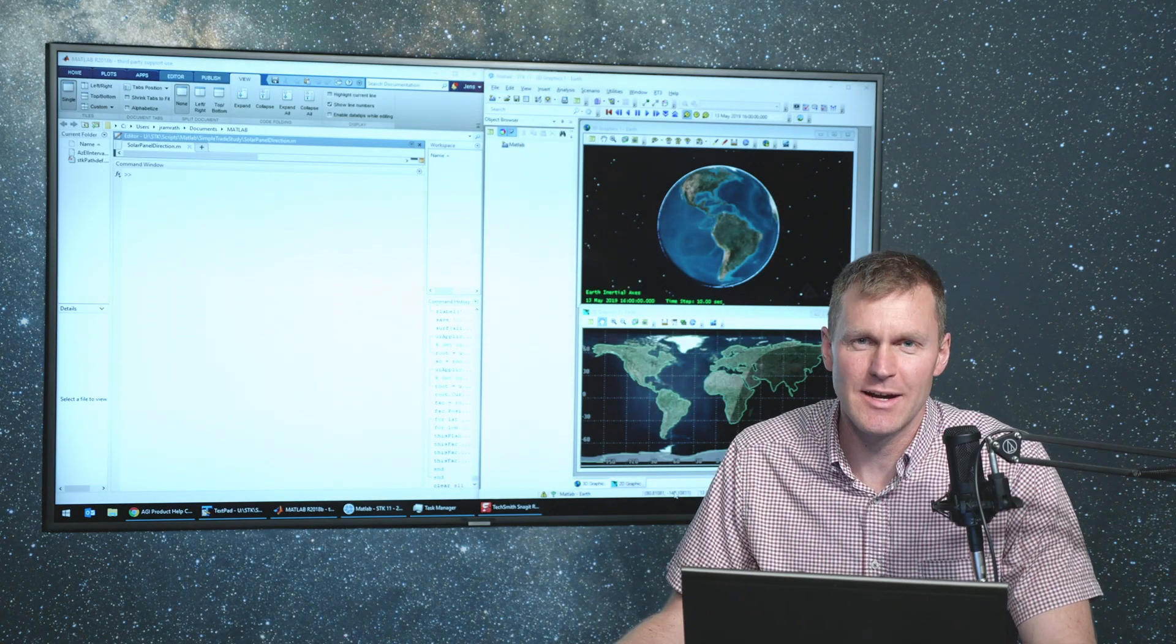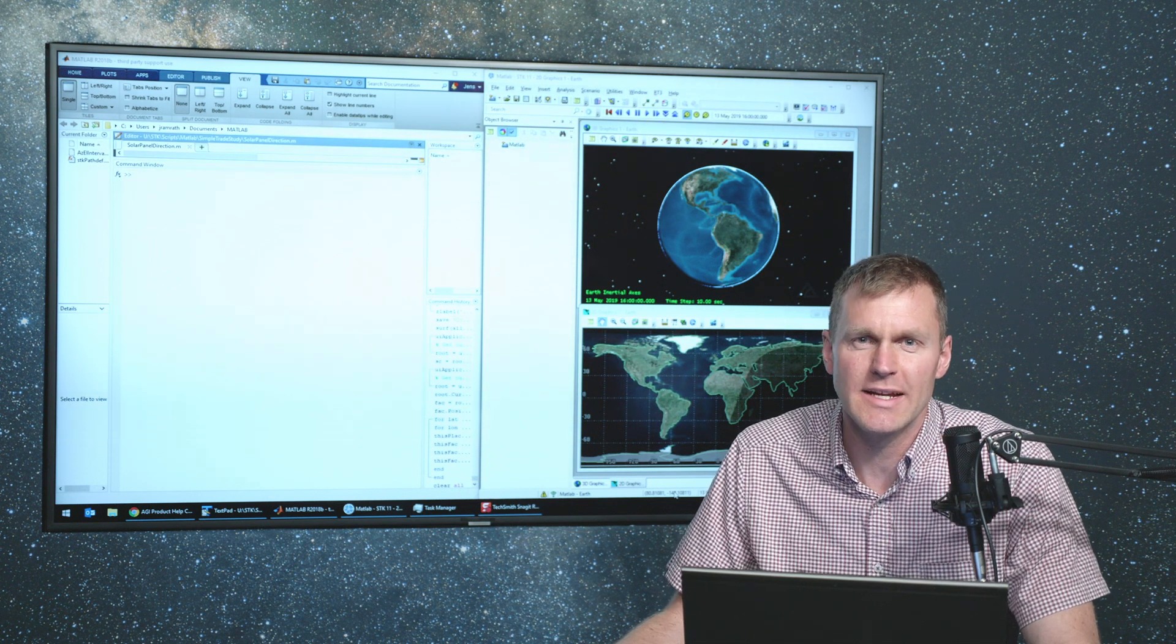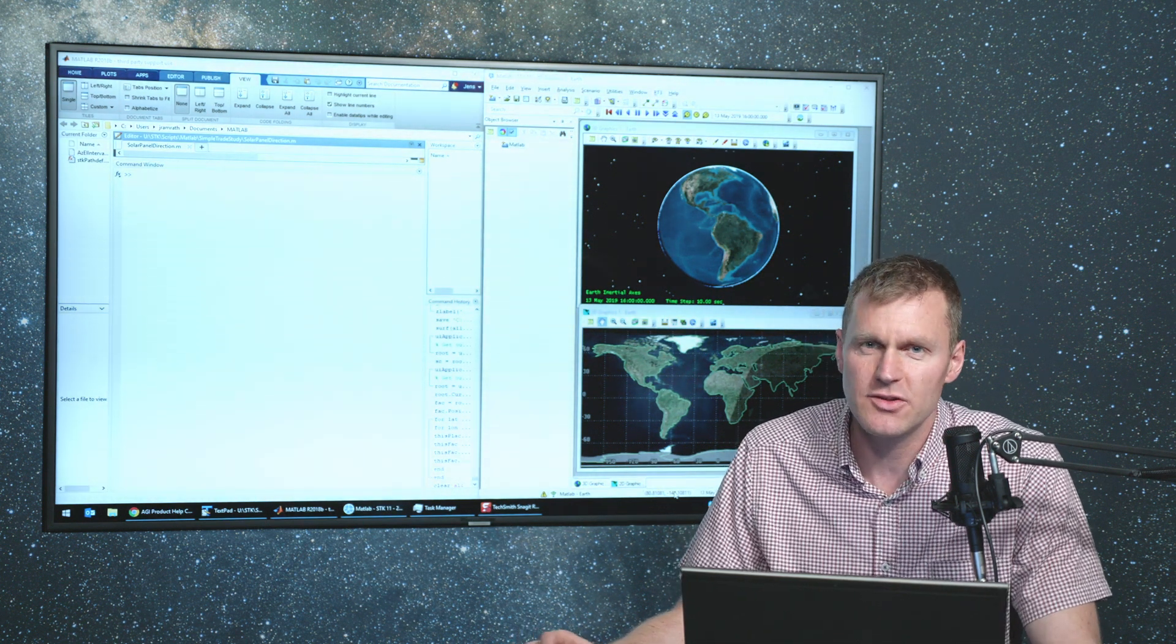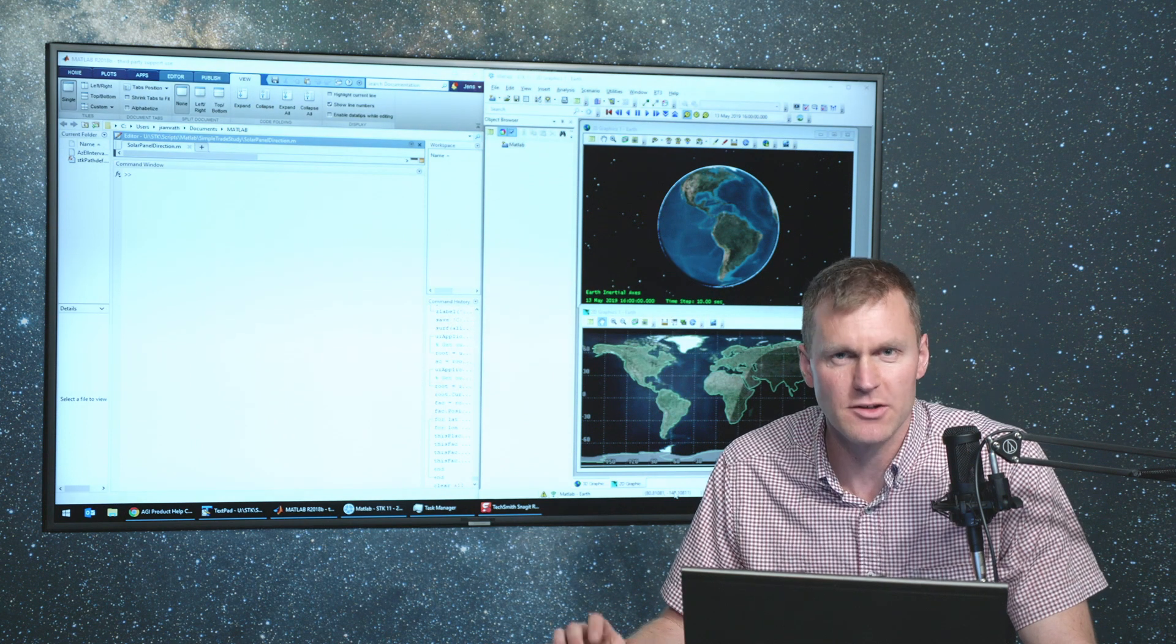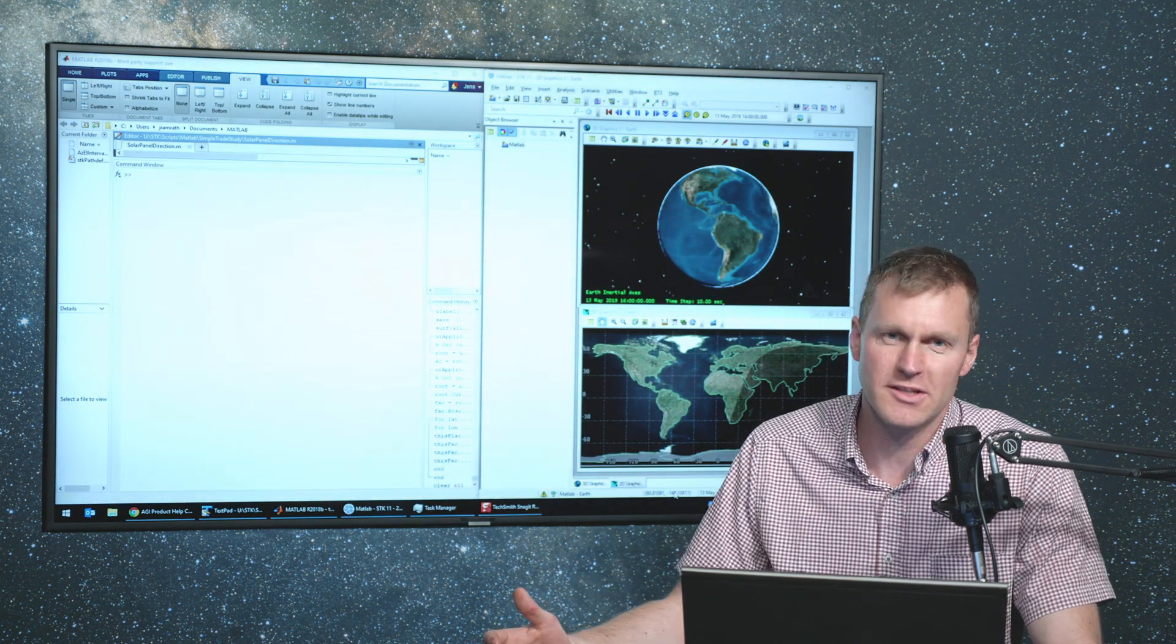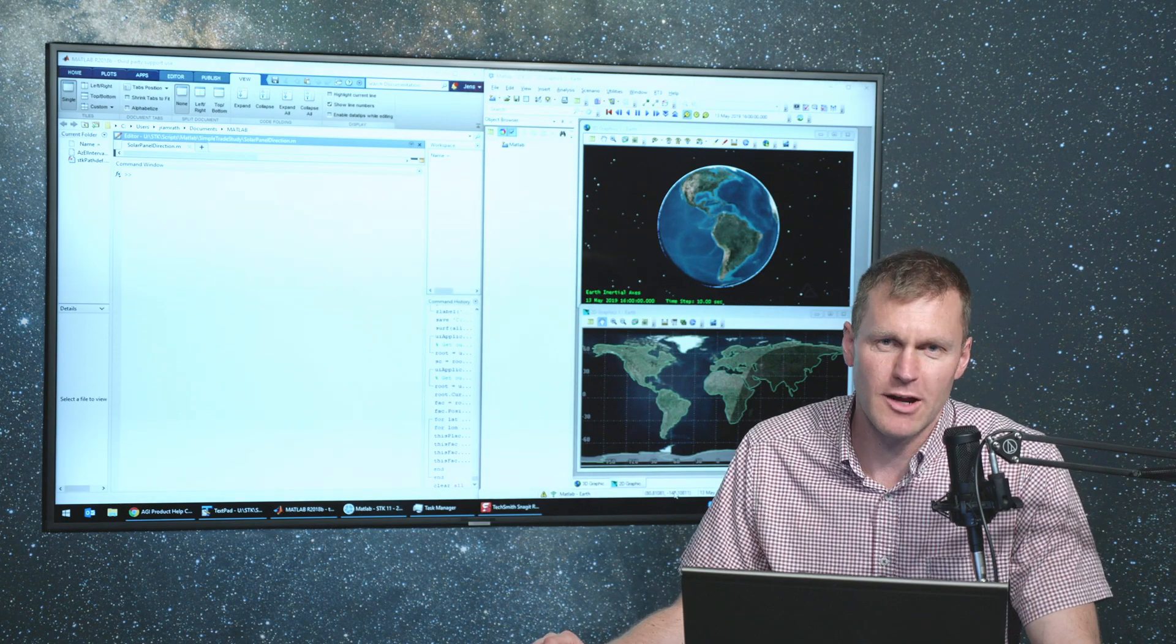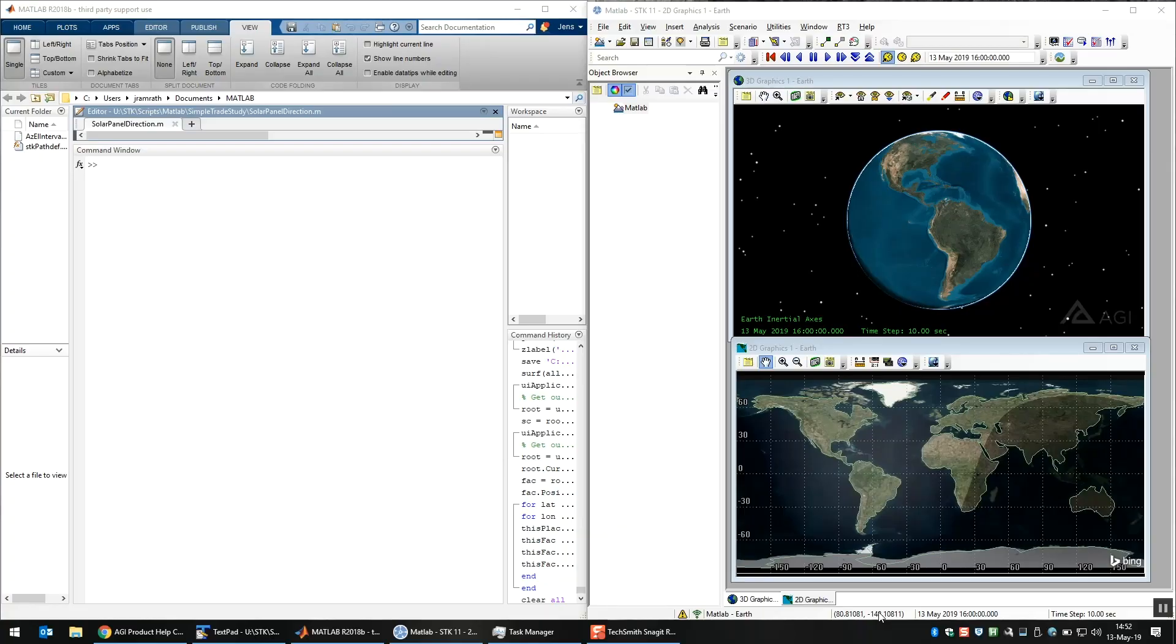Hi, my name is Jens, and I'm going to show you how to get started automating SDK from MATLAB. So anything you can do in the SDK GUI, you can automate. It could be from Python, Perl, C Sharp, whatever you want. But MATLAB is a popular option, so I'm going to show you how to get started with that.